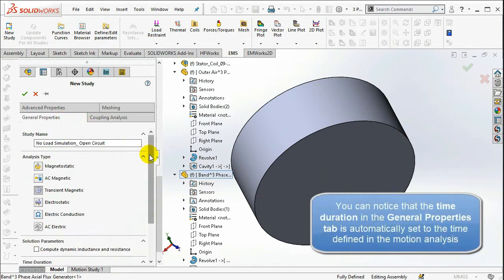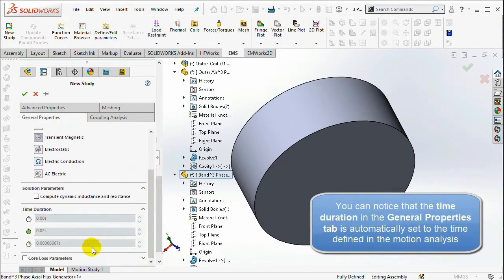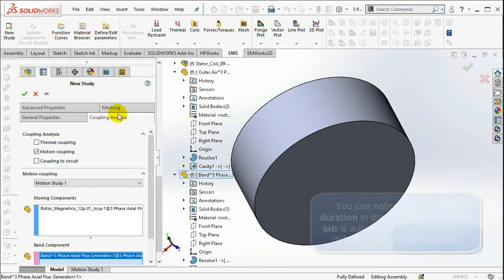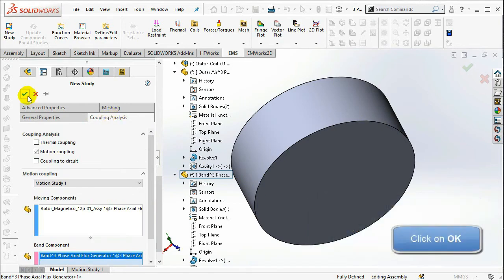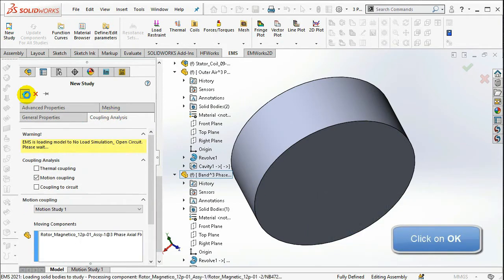You can notice that the time duration in the General Properties tab is automatically set to the time defined in the Motion Analysis.